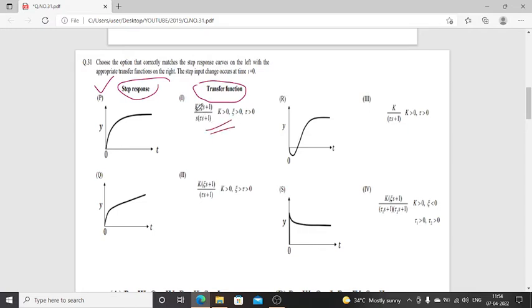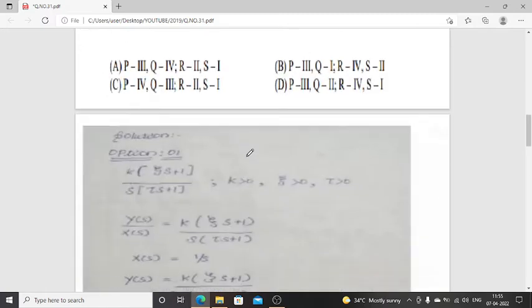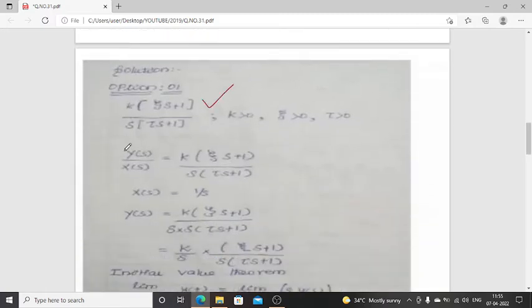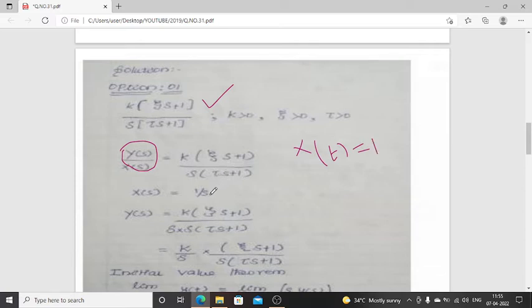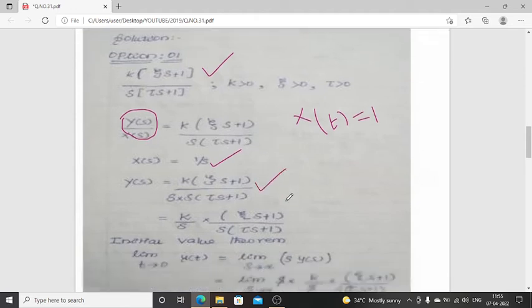Option number 1: K times damping coefficient times (S + 1), divided by S times (τS + 1), where K, damping coefficient, and time constant are all greater than 0. We take this as the transfer function Y(S) / X(S). The step input by default performs a unit step, so X(t) = t and after taking the Laplace transform, X(S) = 1/S. Substituting X(S), we determine the Y(S) expression.